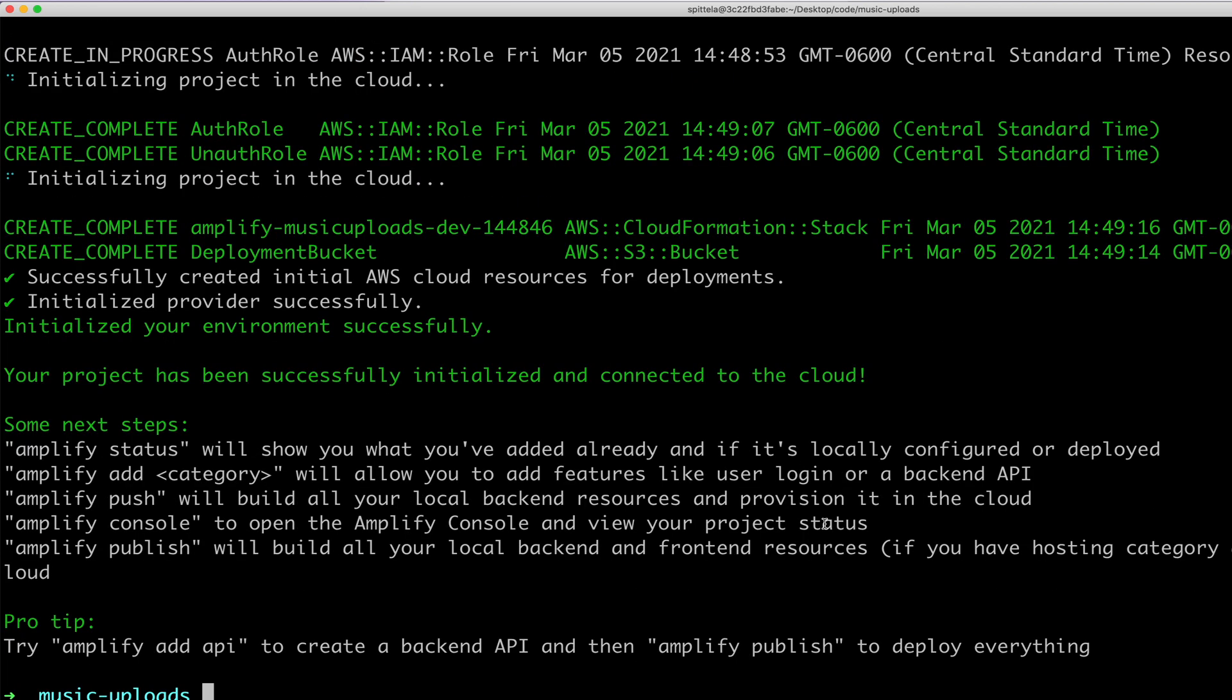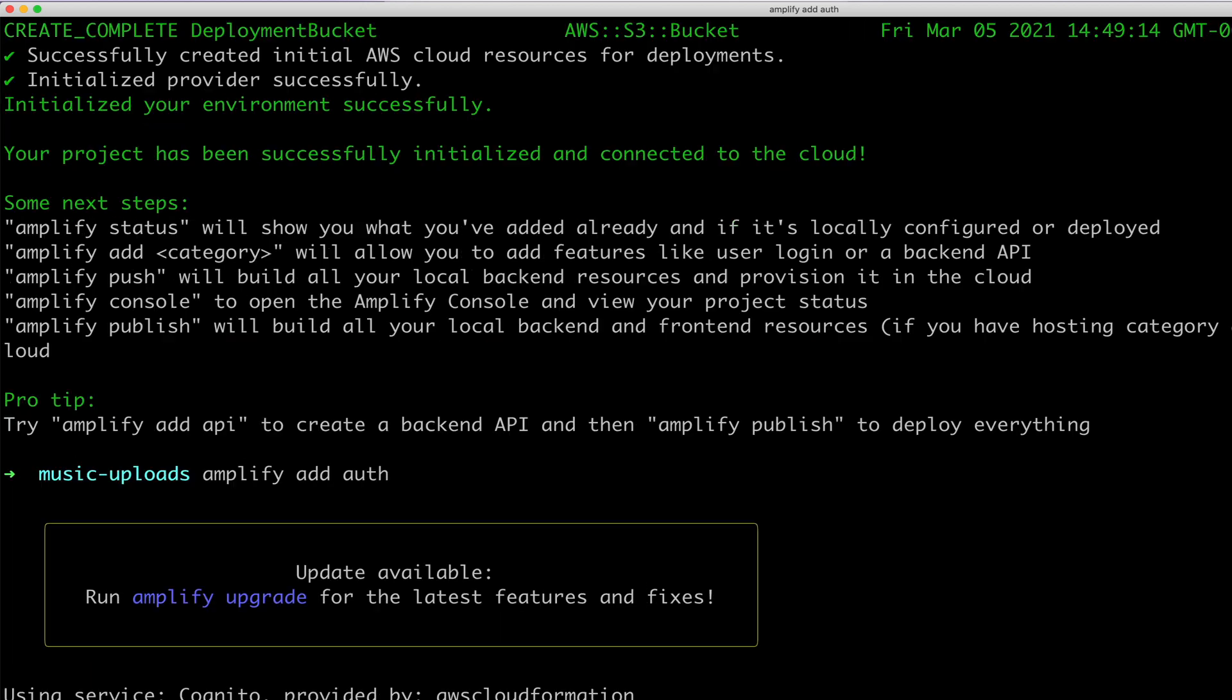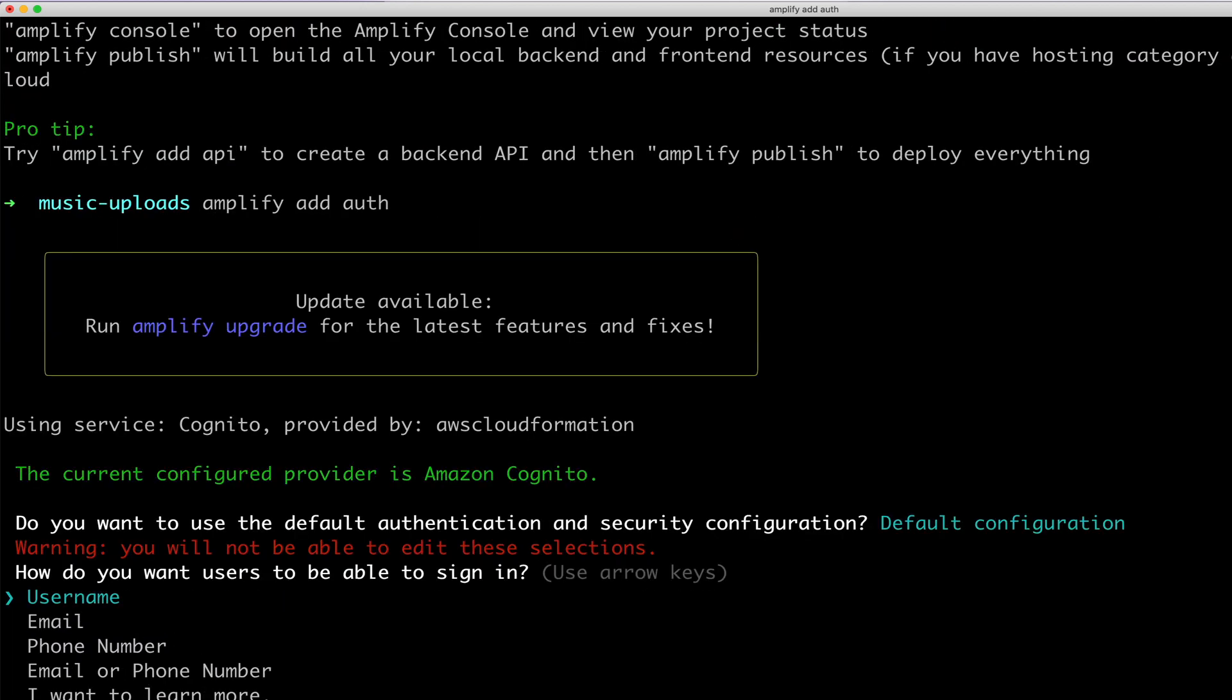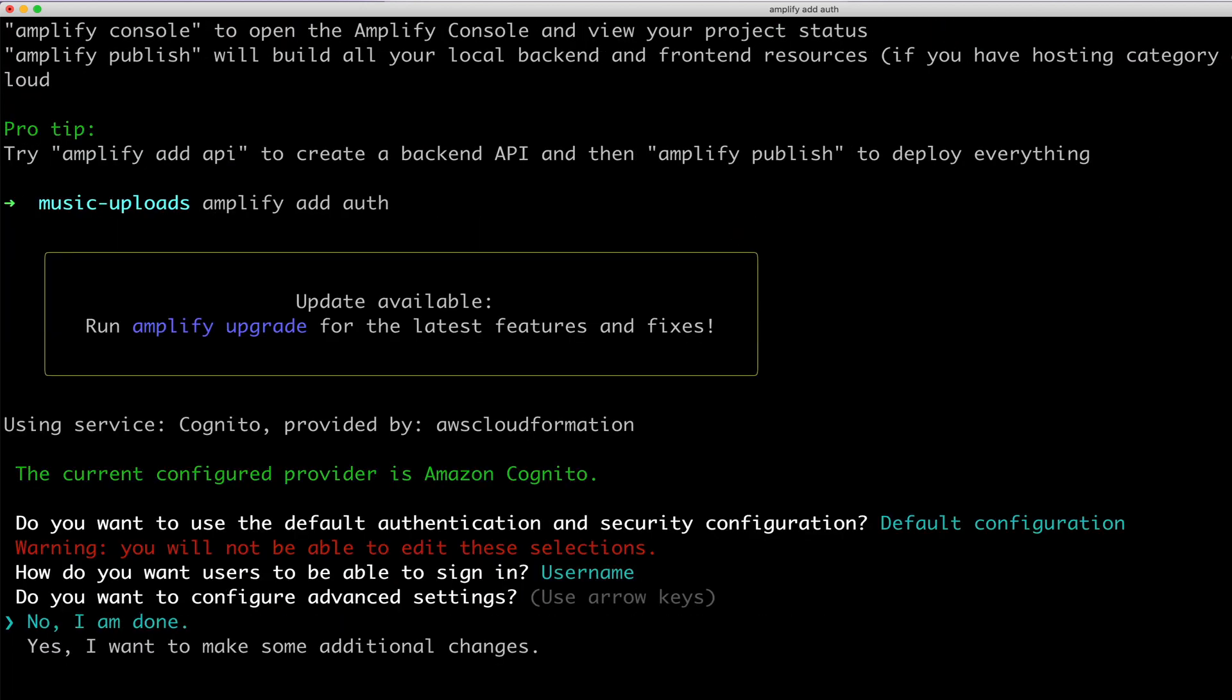Okay, the next thing that I need to do is add authentication. I'm not actually going to add it into my project, but it will be used under the hood for S3 permissions. I'll use the default username and now I'm done.